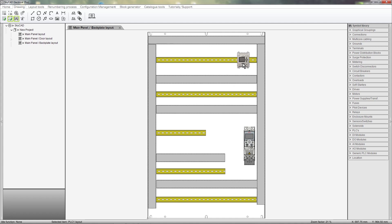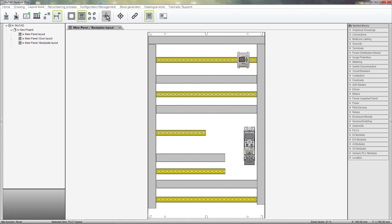Some components, such as drives and PLCs, need free space or clearance around them. We can see these clearance distances by clicking on the Layout Tools tab and selecting Display Parts Clearance.